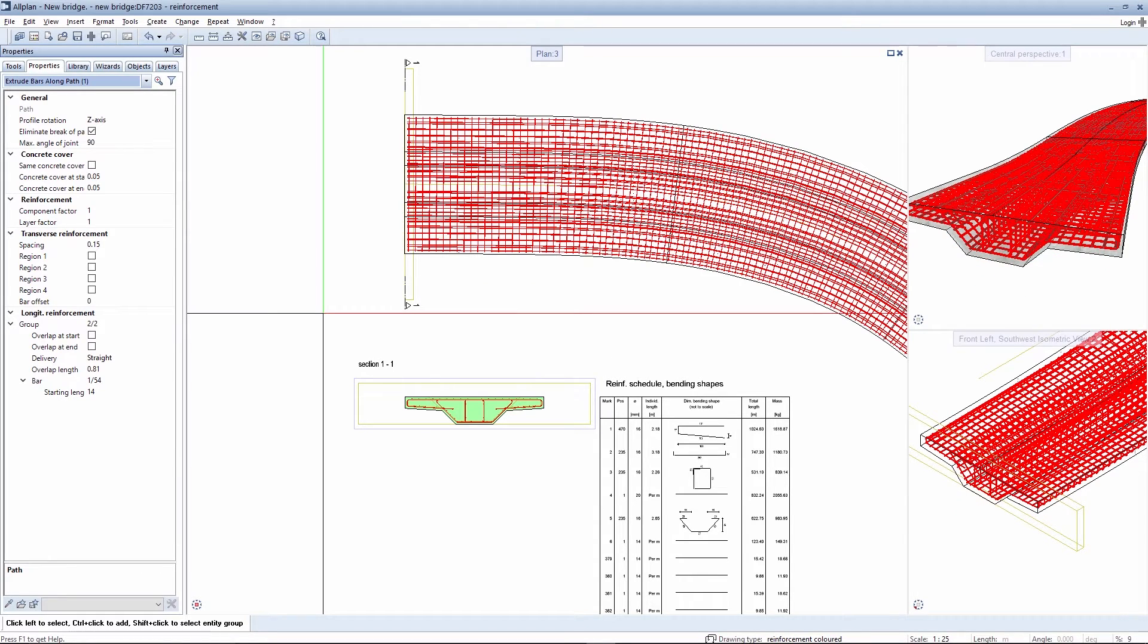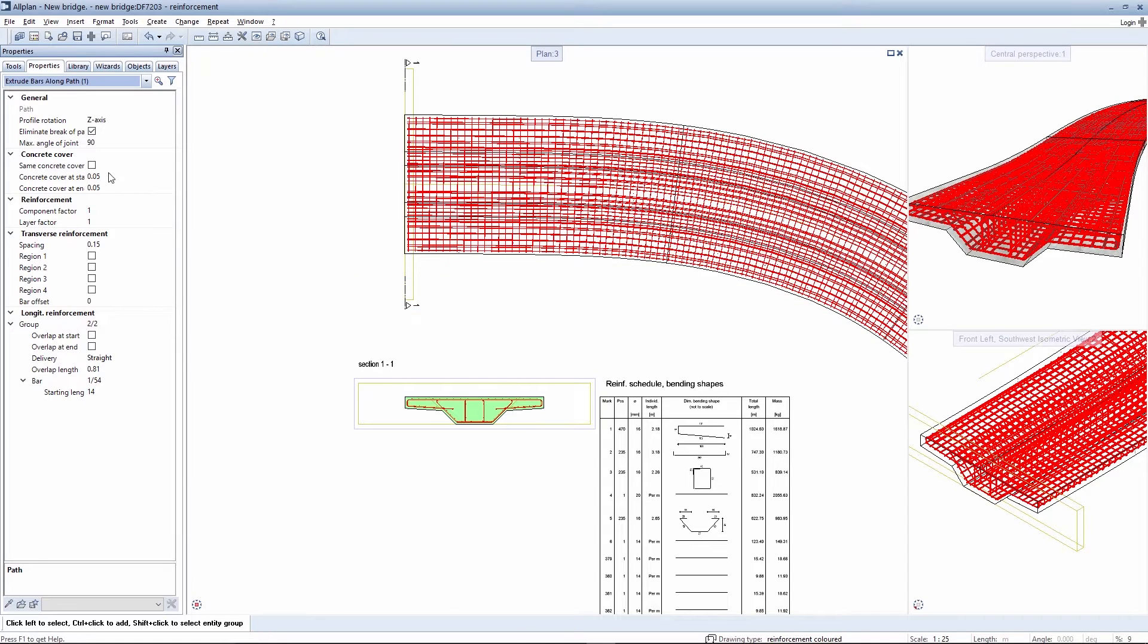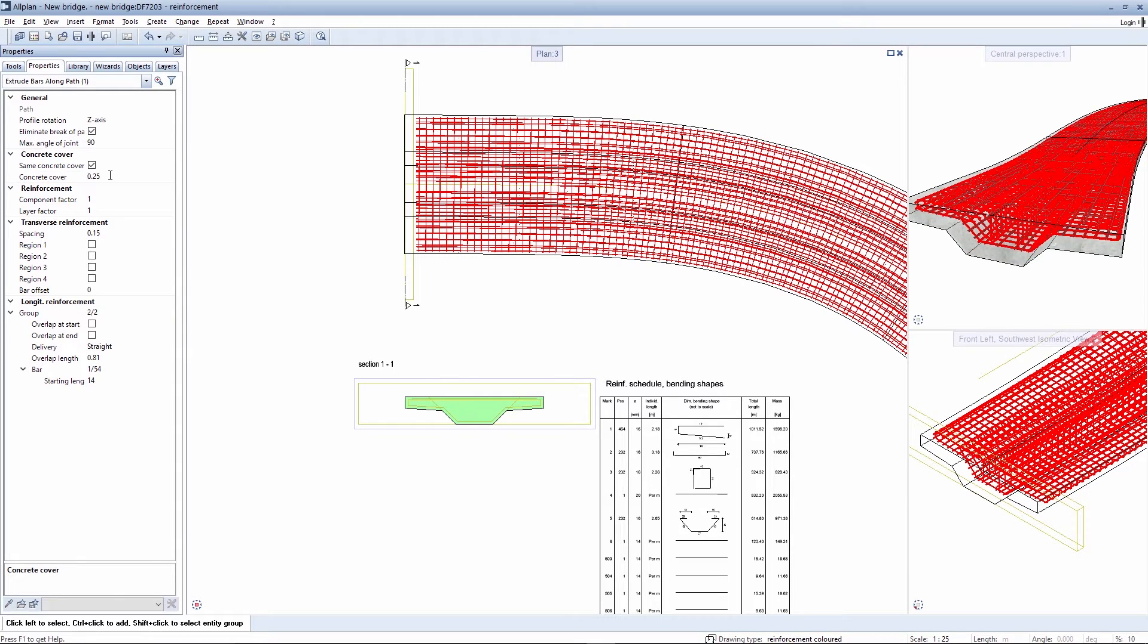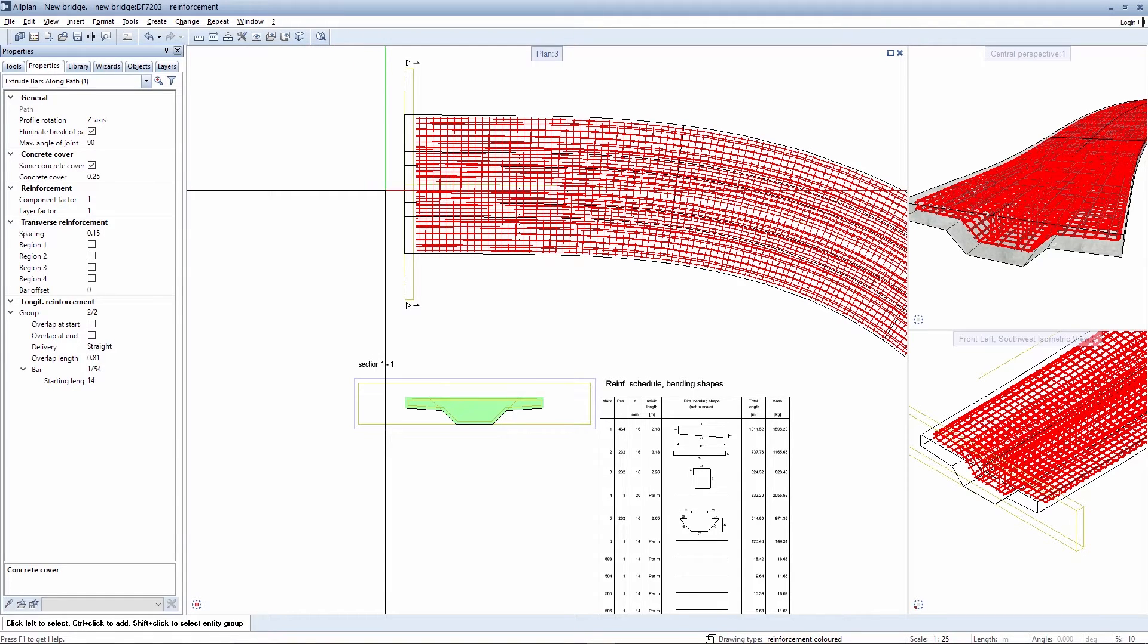In addition, the concrete cover for the entire reinforcement can be configured separately or simultaneously at the start and end. The value needs to be changed for this purpose so that the modified concrete cover is visible at the start of the bridge superstructure.